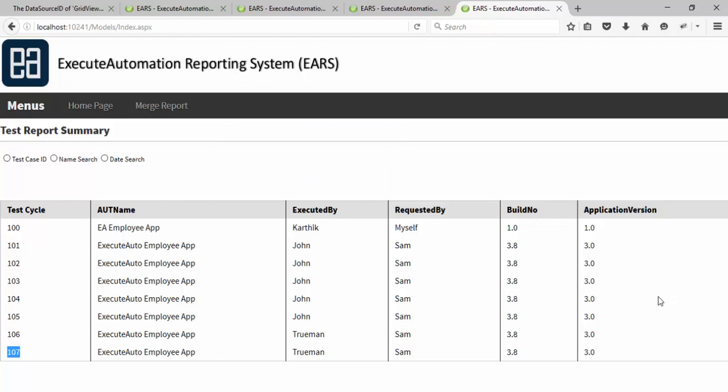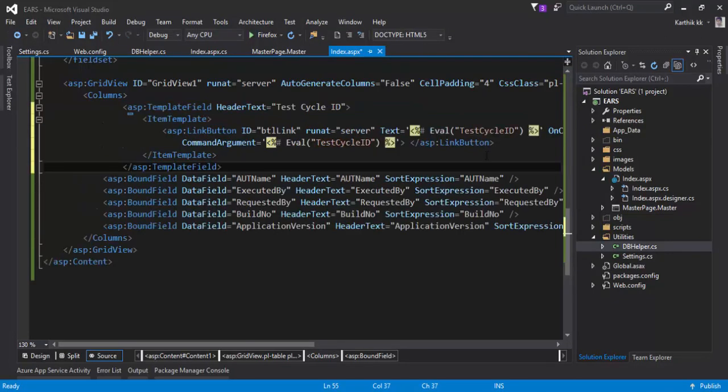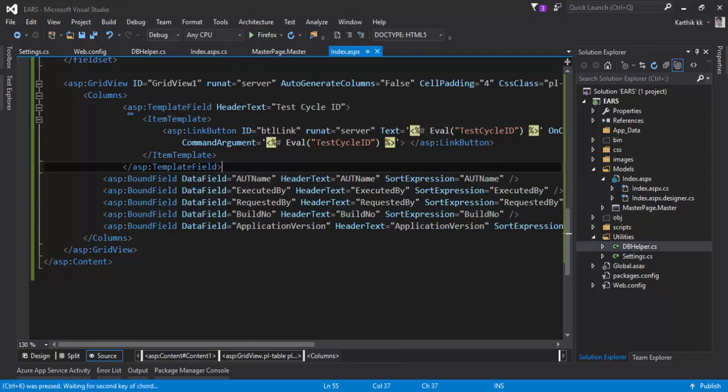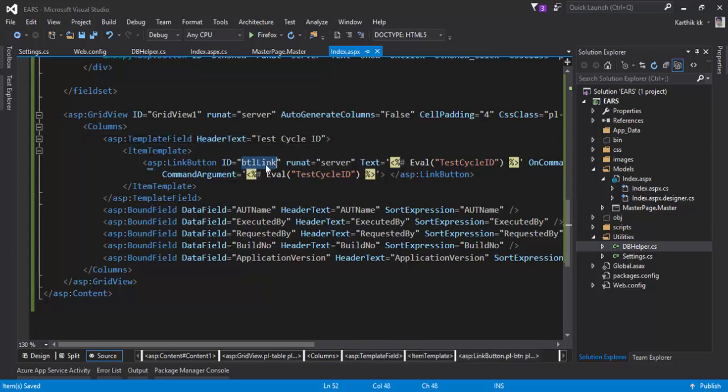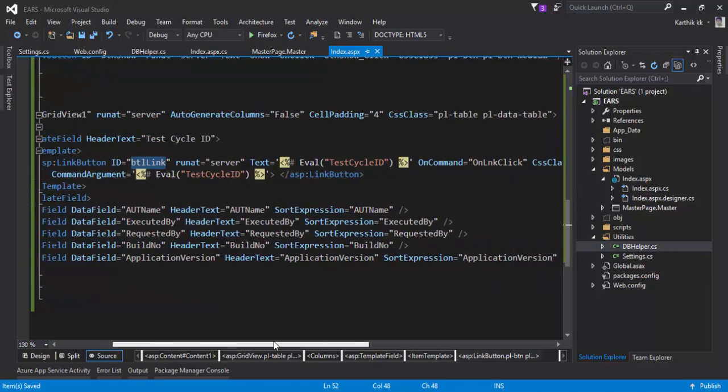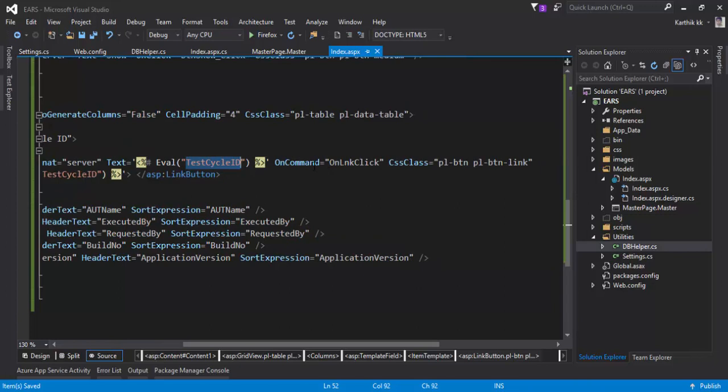For this particular video, we need to have at least a little basic information on ASP.NET because ASP.NET is the core for developing this reporting system website. Query string is where it will take that particular value directly into the next page. What I'm going to do is add something called a template field. In this template field, I'm going to add a cycle ID, and then within this cycle ID I'm passing a value of this cycle ID, and then here I'm writing a command called on_link_click.